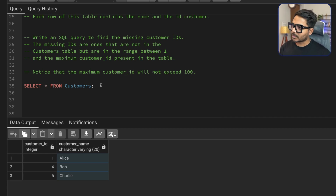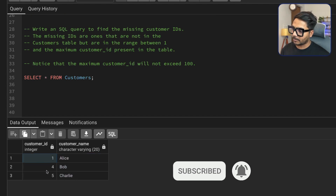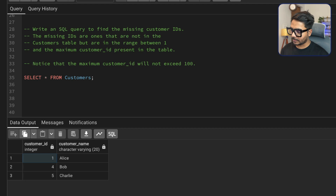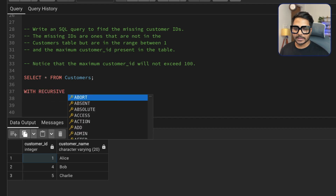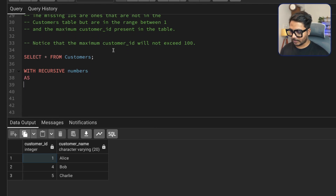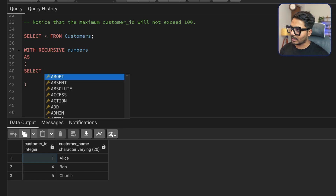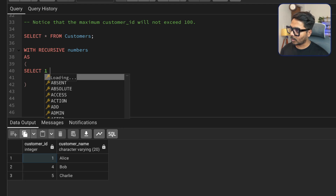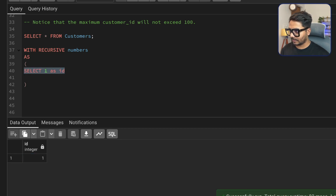Let me share my approach to solve this problem. I'm going to use a recursive CTE. I'll need to create a number series starting from the first customer ID to the last. For that I'll create a recursive CTE starting with WITH RECURSIVE, and I'll give it a name called 'numbers'. Inside I'll start with SELECT 1 AS ID — a simple query. If I run it, I get 1.